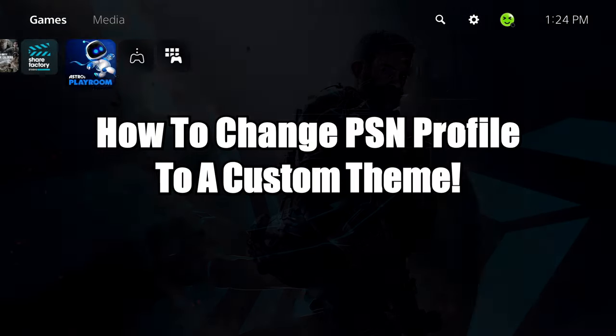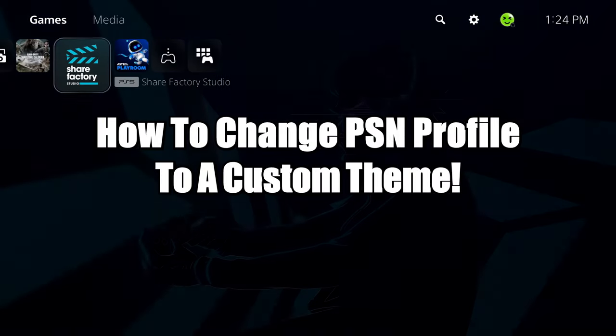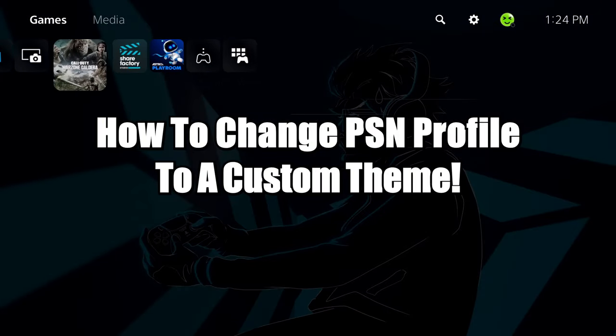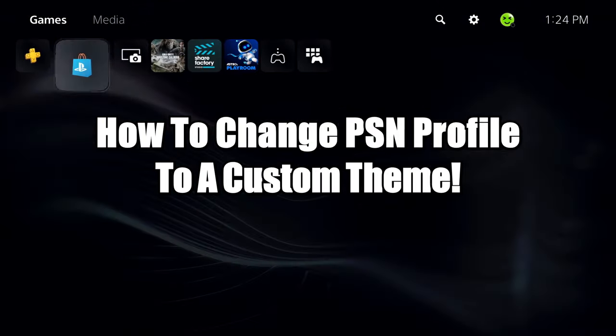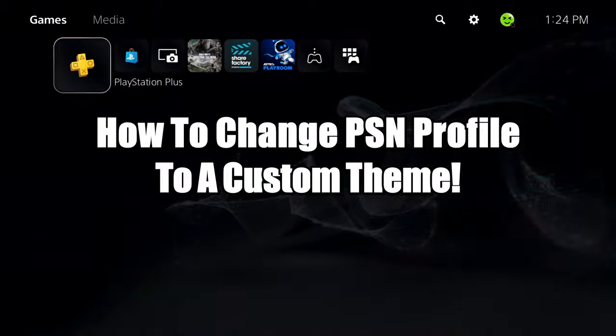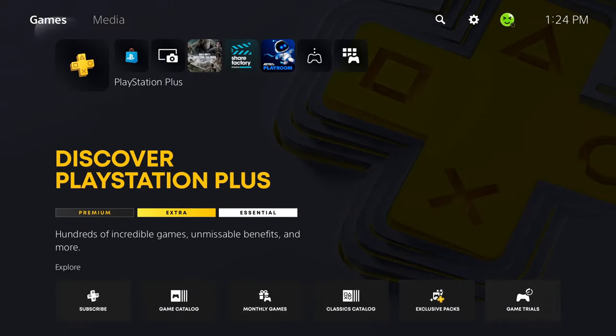In this video, I'm going to show you how to change the background on your PSN profile to anything you want.